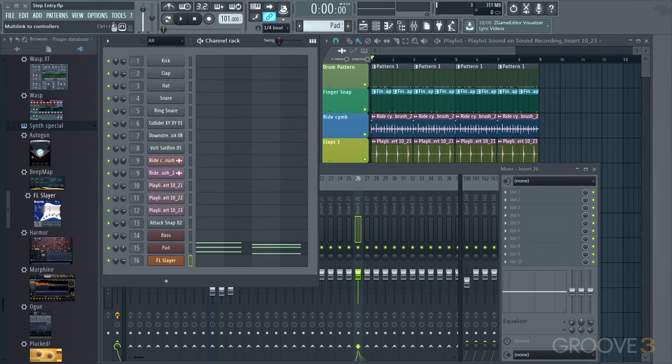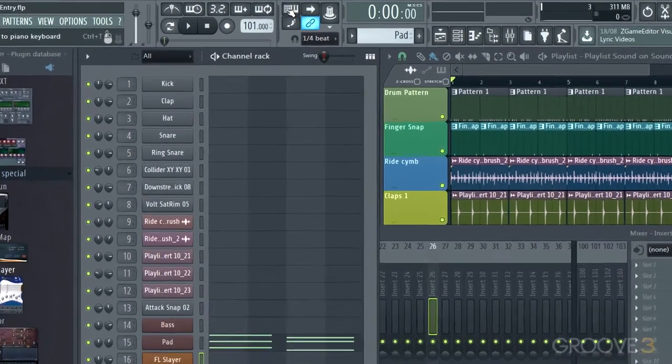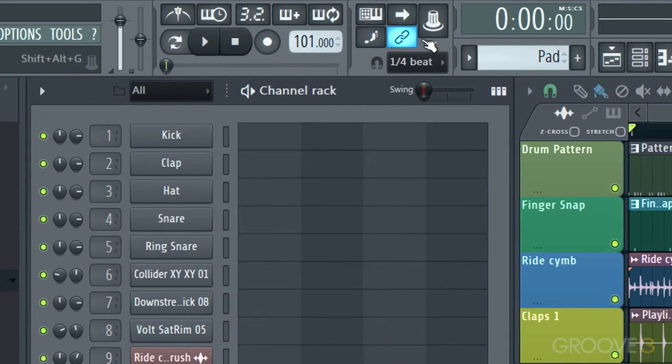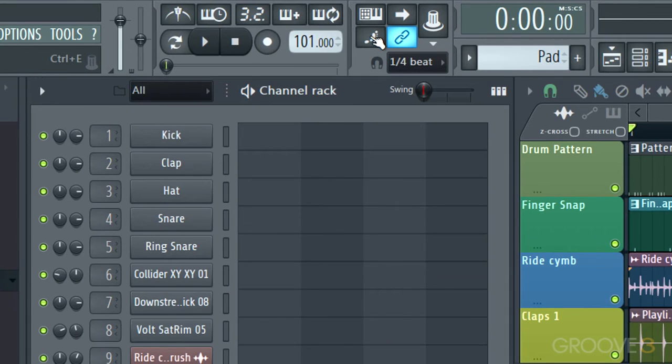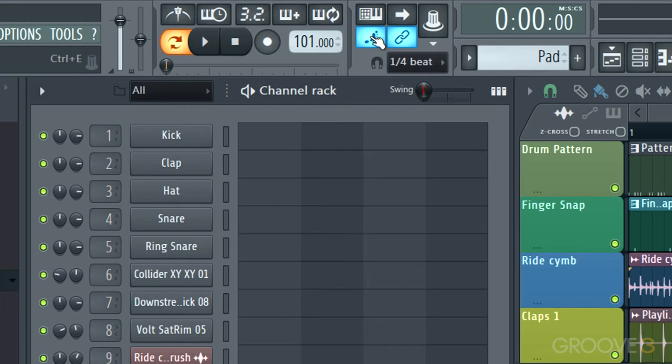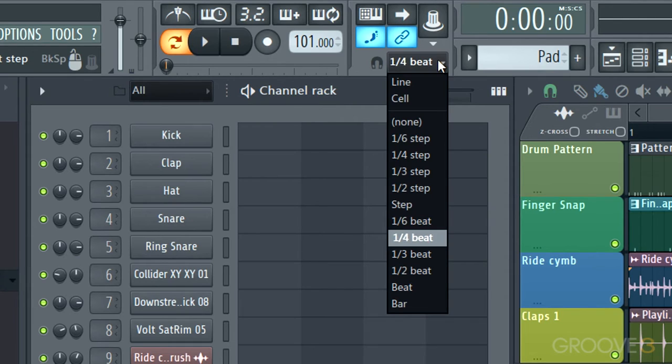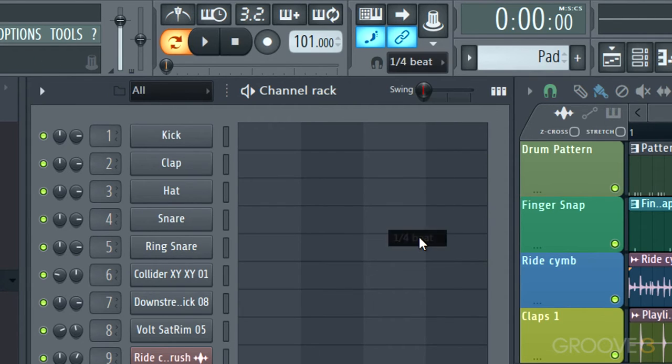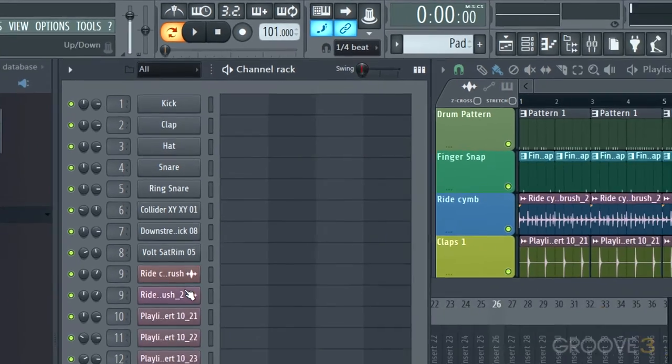What we need to do first is go to the Snap area up here and enable this button, Step Editing Mode. So when we do this, when we hit notes on our keyboard, they're going to be entered as steps. This is not in real time. So it's important to set your resolution here to what you want. I'm going to go with quarter beat for now.